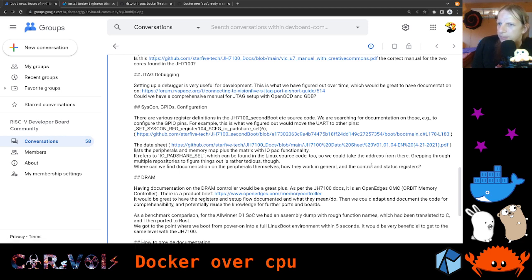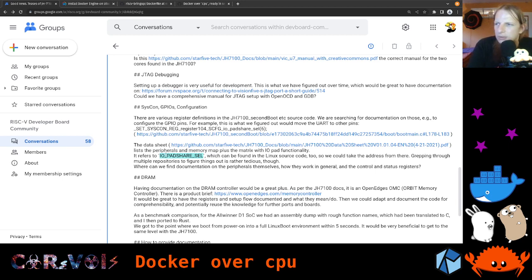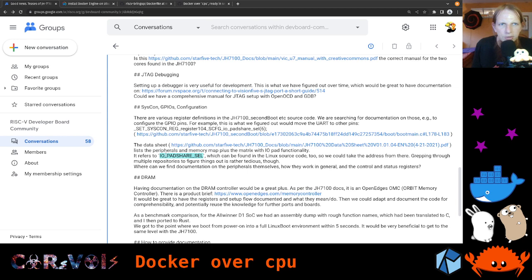In the data sheet we couldn't really find much documentation. There are various places where they mention the IO patch select register. It turns out I found it in the Linux kernel source code, since we are already running Linux on this device. But it's not actually documented — if you need to look at actual implementations, that's not really documentation. It's also not very developer friendly if you need to familiarize yourself with three or four different other projects — Linux, U-boot, OpenSBI fork, and a specific second boot code.